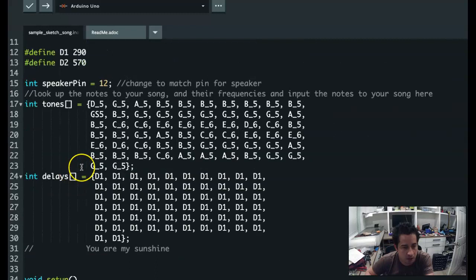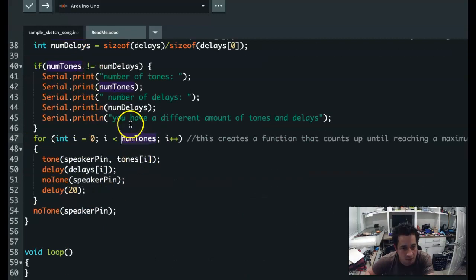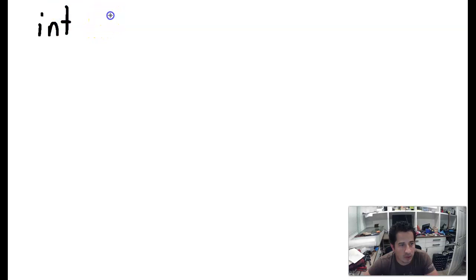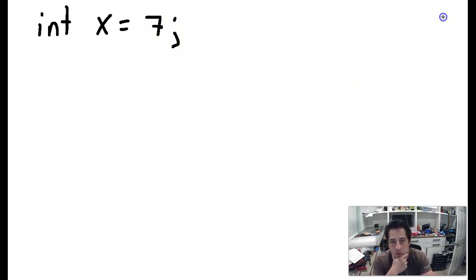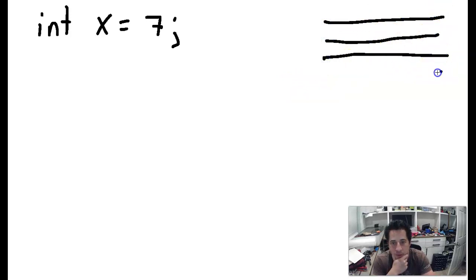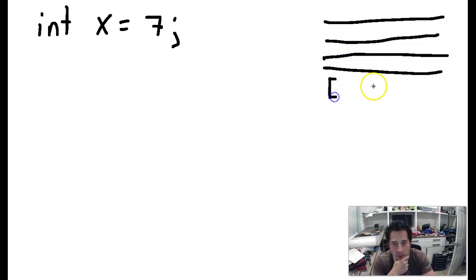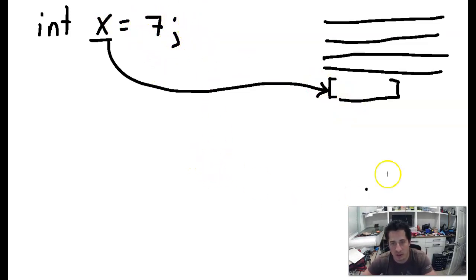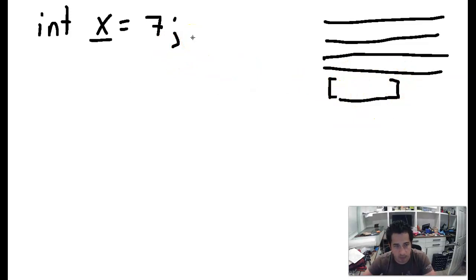Now let's do a deep dive into arrays, then we'll listen to the song. When writing code in C or C++, we declare a variable — say we create an integer, call it x, and set it equal to seven. What's happening is there's a map of system memory, and we've reserved a spot in memory equal to the size of an integer, storing the value seven there. Anytime we call x, it looks in that memory bucket and returns whatever value is stored there — currently seven, or whatever it's been changed to.